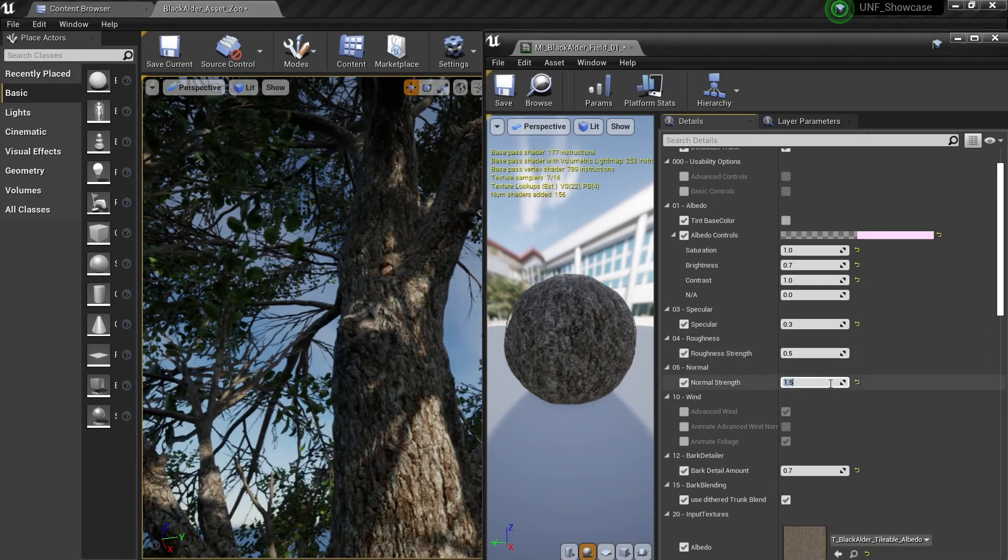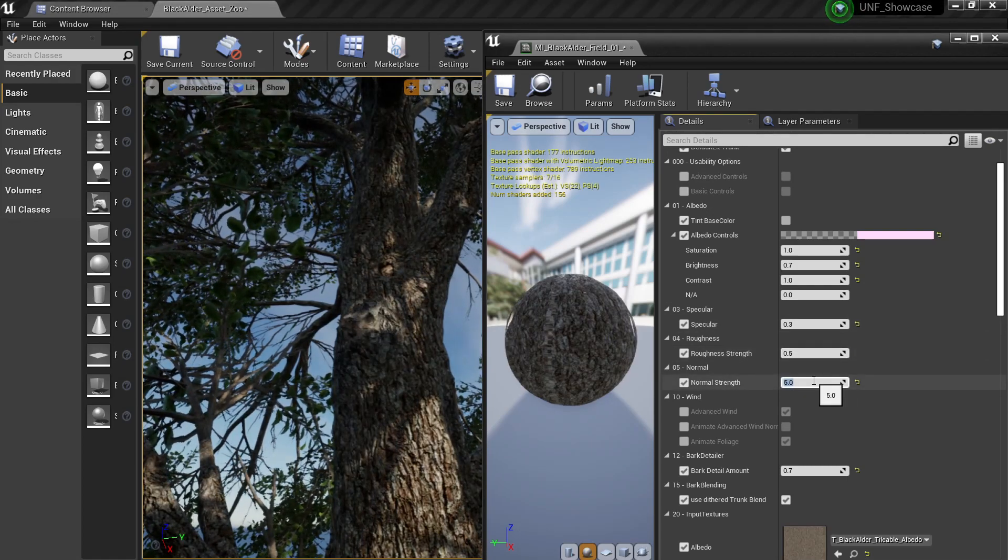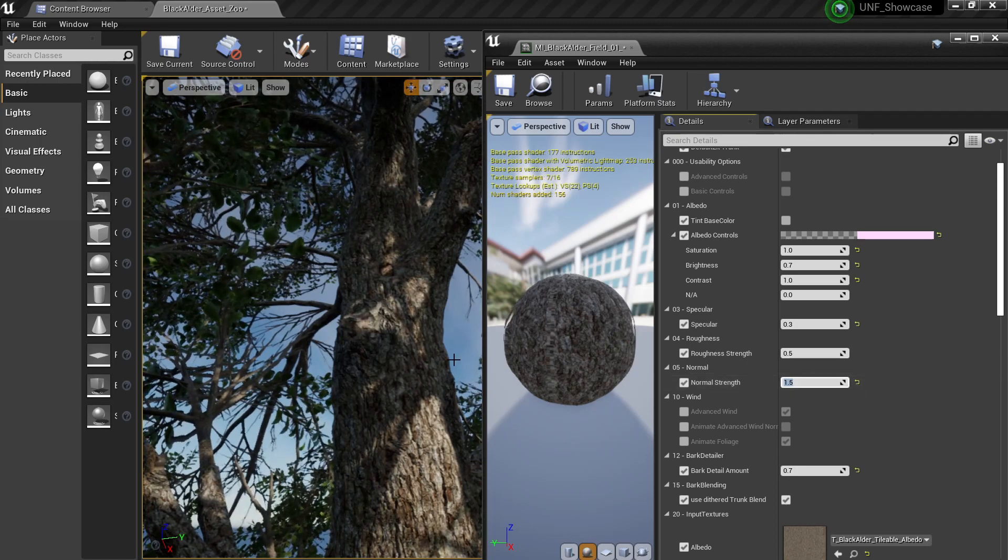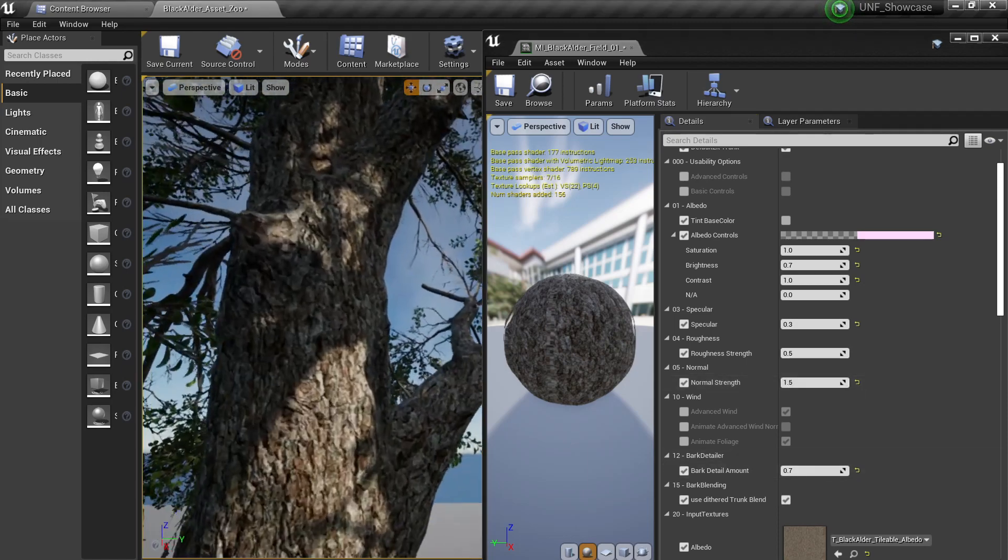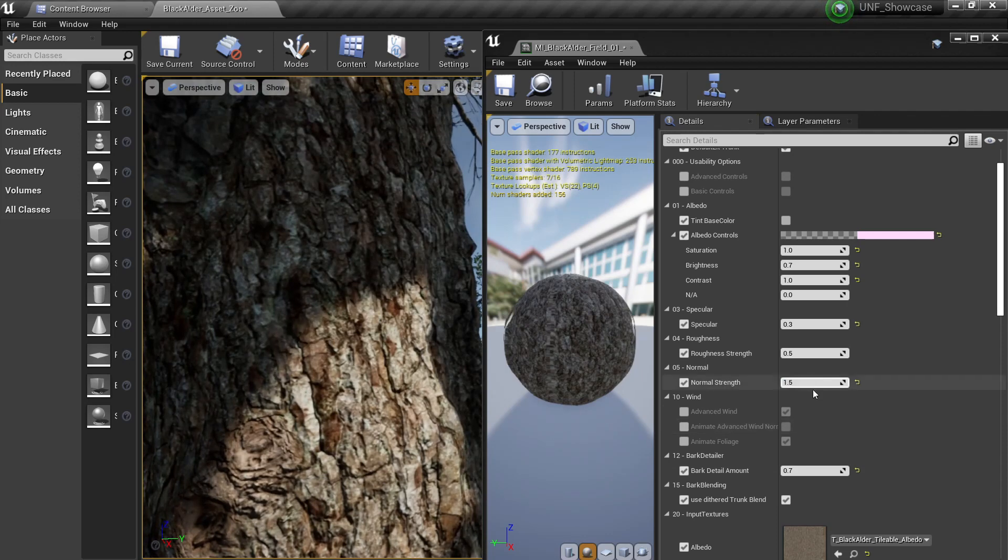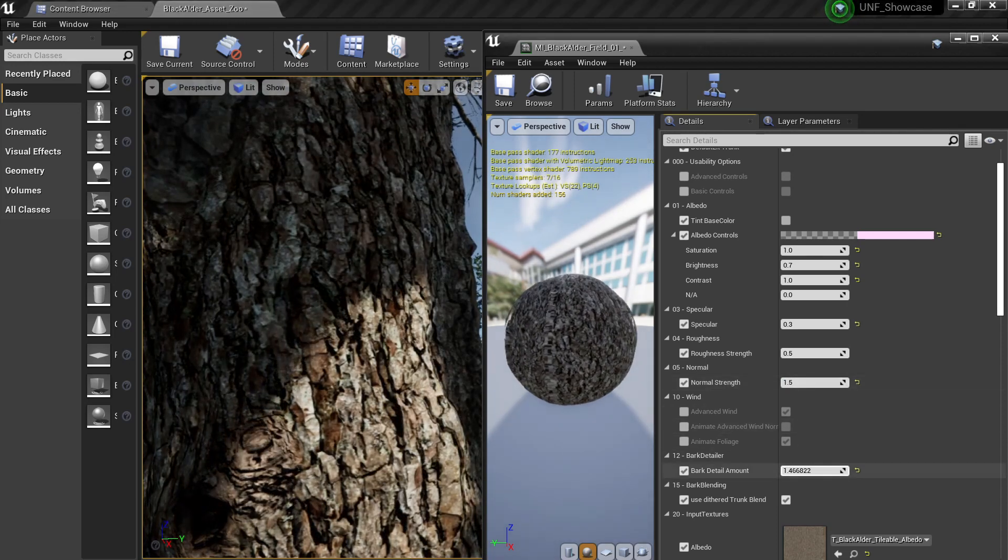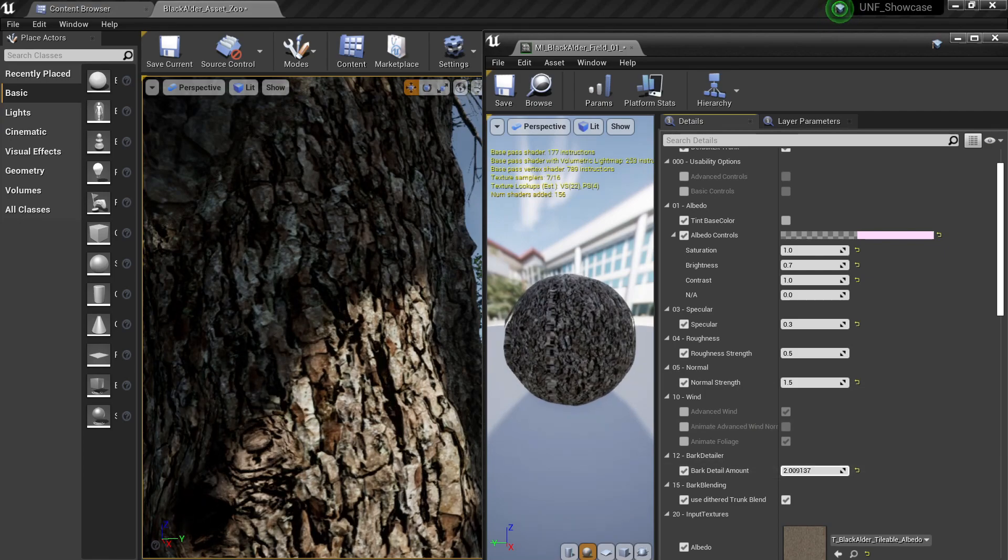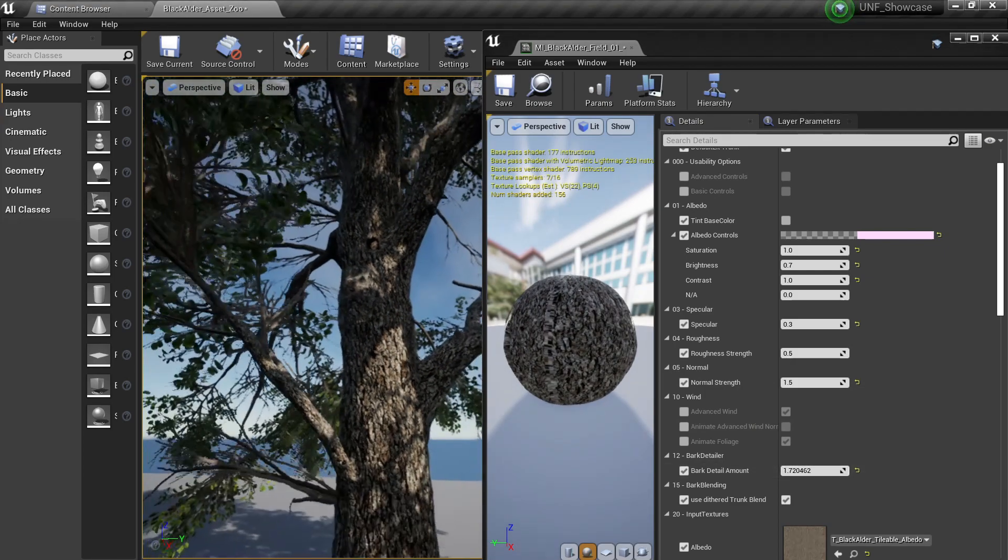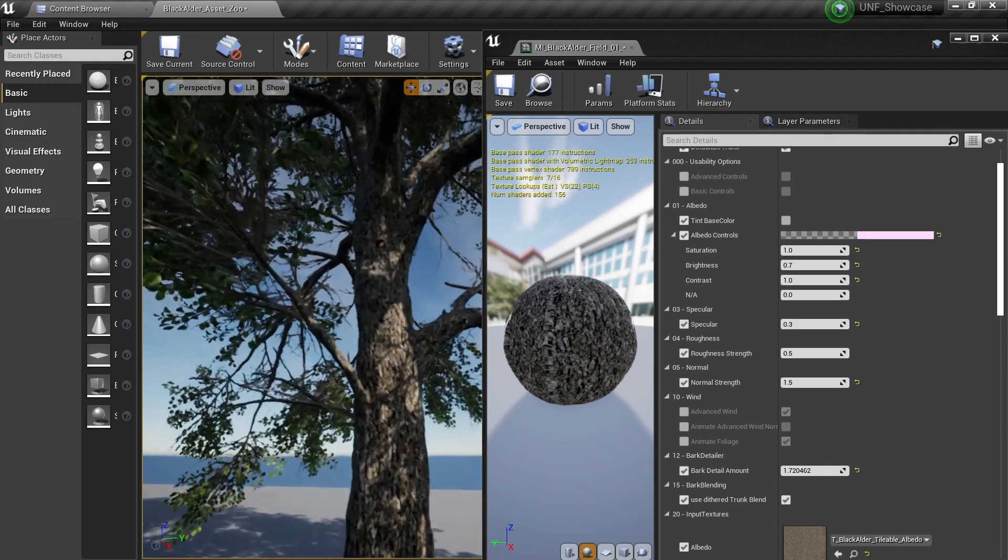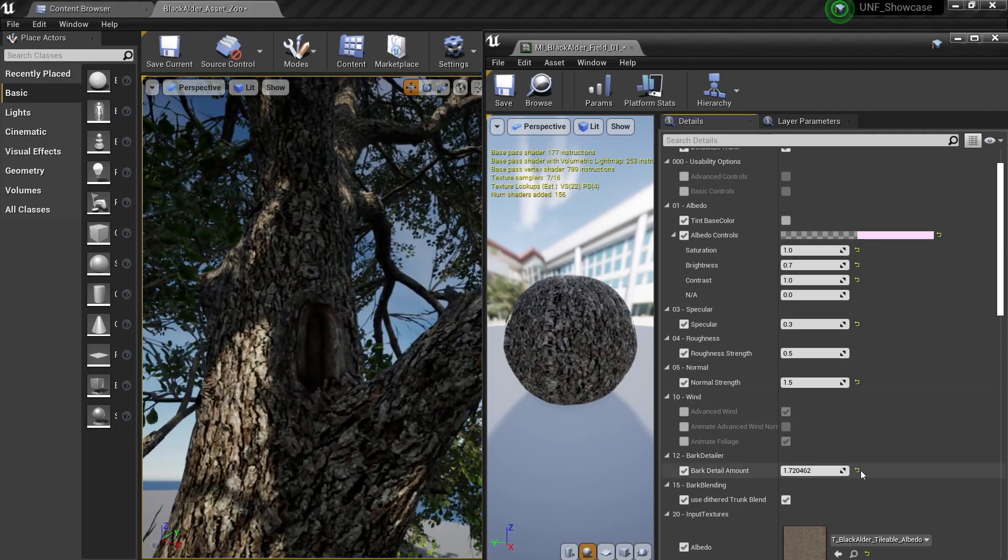You can also change the normal strength which is also the strength of the overall look of the tree, for example something like 5. Let's leave it at 1.5, but this will also have the bark detail amount. Like if I really zoom in you will see that as I increase this you will have the detail amount getting much more sharper here and of course it will increase the detail right.